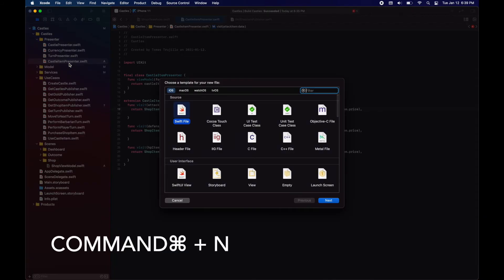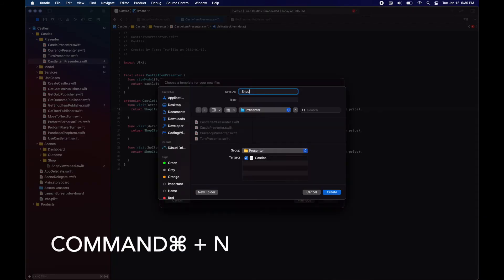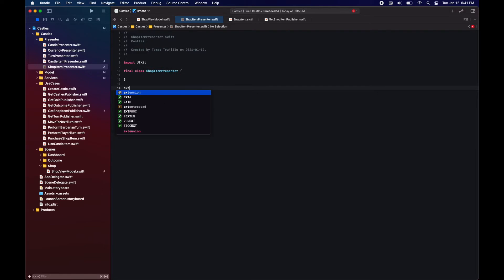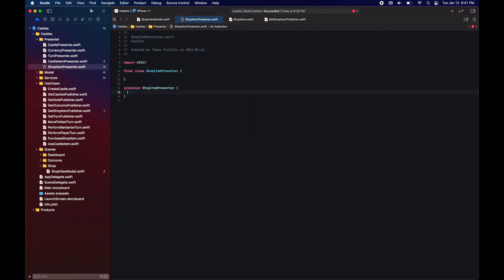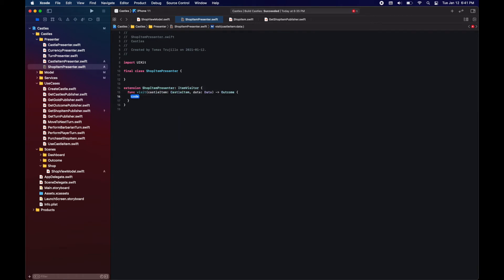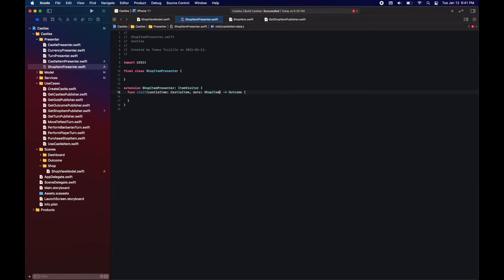Now that I think about it, we're missing another presenter, which is the shop item presenter. Here we're going to use the other visitor pattern that we have to visit each of the shop items. Right now we just have one type of shop item, which is castle item, but implementing it like this will make it much easier to add other types.